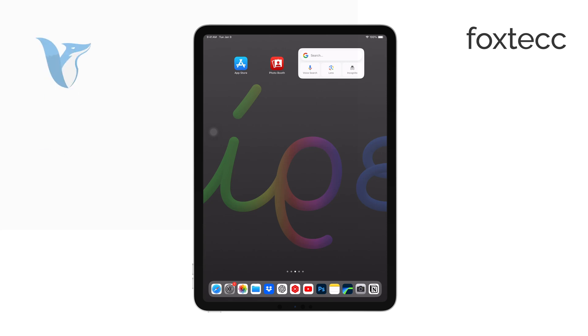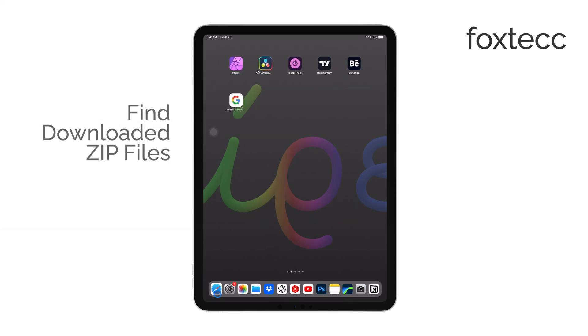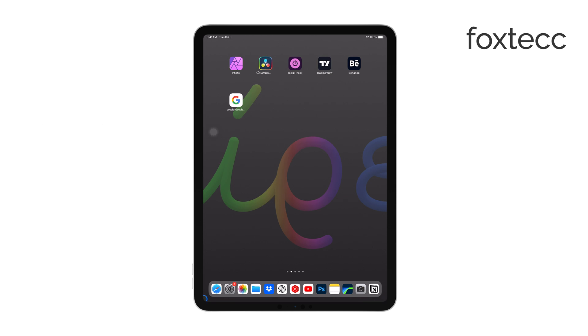Hello, I'm Laura from Foxtech. If you've downloaded a zip file on your iPad and you're unsure where it's been saved, I'll guide you through a few simple steps to find it.